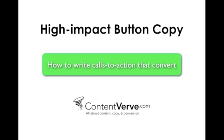In this short video I've taken my experience from four years of testing button copy and distilled it into a simple optimization principle and a few easy steps that you can use to consistently write high impact button copy of your own. And throughout the video I've added a couple of case studies in order to illustrate how you can use the optimization principle in practice.